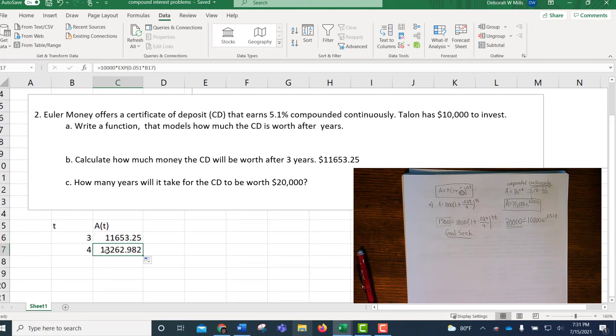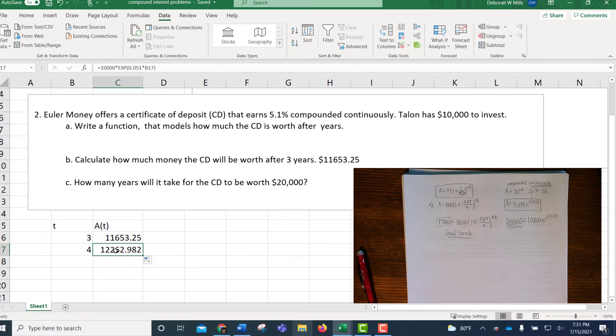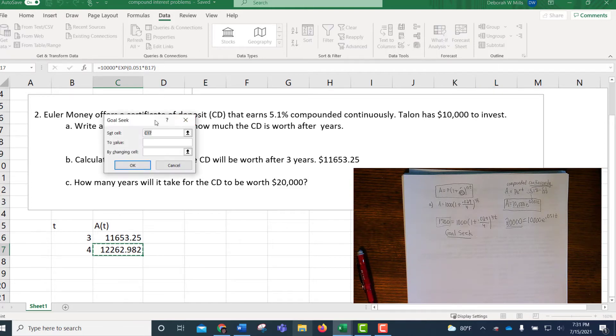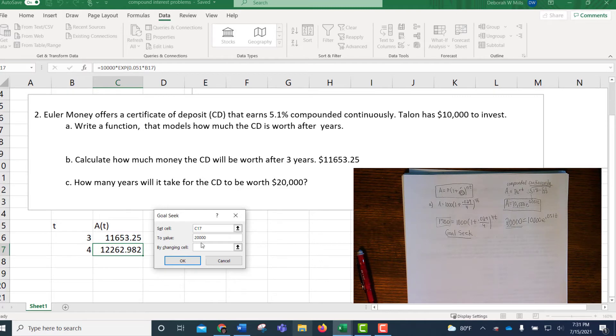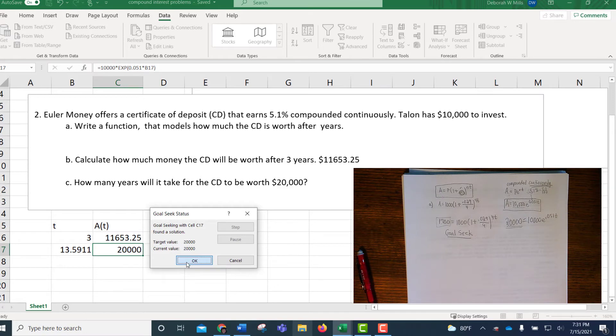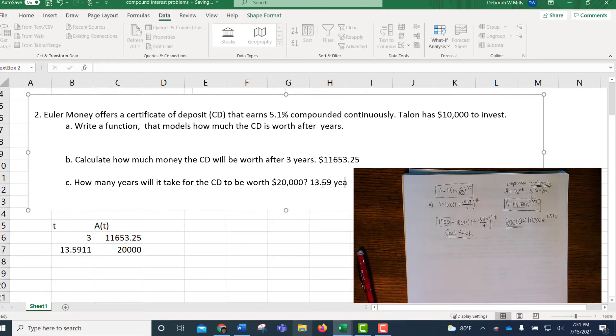We need to make this cell C17 turn to 20,000. I can't lose the formula, so I have to use goal seek. So I click on that cell, and then data, what if analysis, goal seek. And this column comes up, set cell C17. That's why I clicked on it to begin with, so I don't have to worry about that. To value 20,000 by changing the T right to the left of it. And when I click OK, it's going to search for the answer, and it found it. And so in 13.59 years, the CD will be worth $20,000.